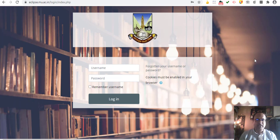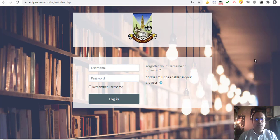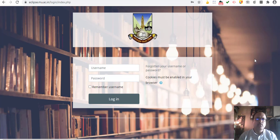Hello friends, namaste. This is Mandar Bhanushay and I have come up with a video tutorial to explain how, as a student, you can log in to the University of Mumbai's learning management system, which is based on the Moodle software, and how you can make the best use of this system. So let's go ahead.